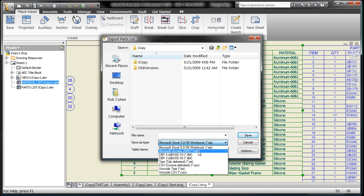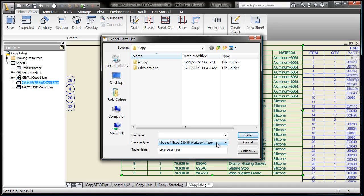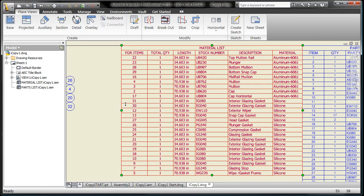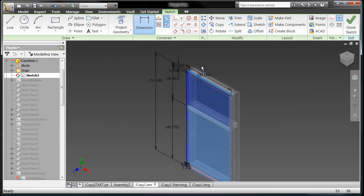So we also have the ability to take these cut lists, material lists, and we can export them out. All sorts of file types so that when you pass this on to the next person, they don't have to type it up in your MRP system, your accounting system, what have you.